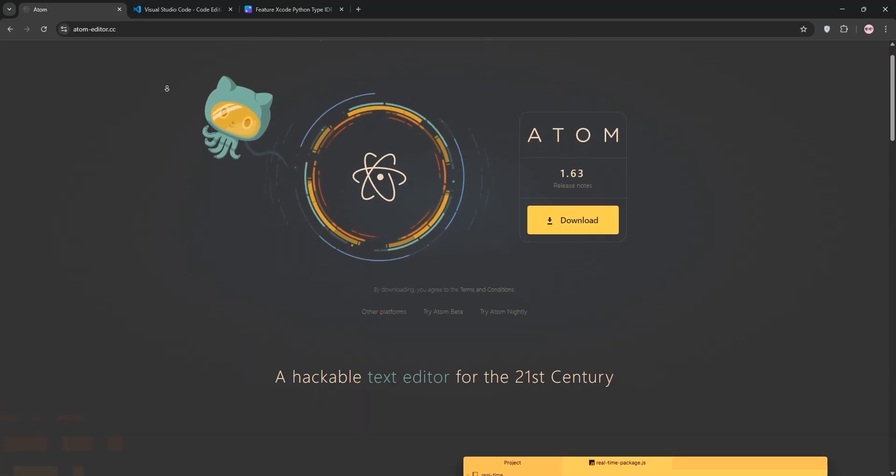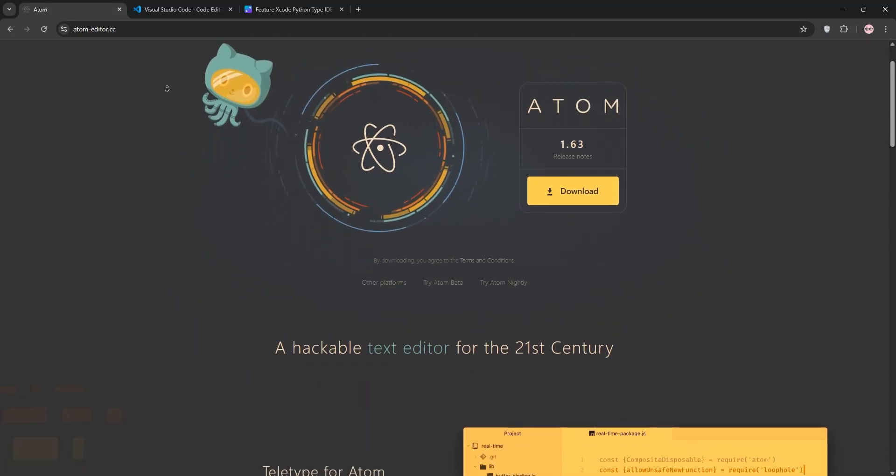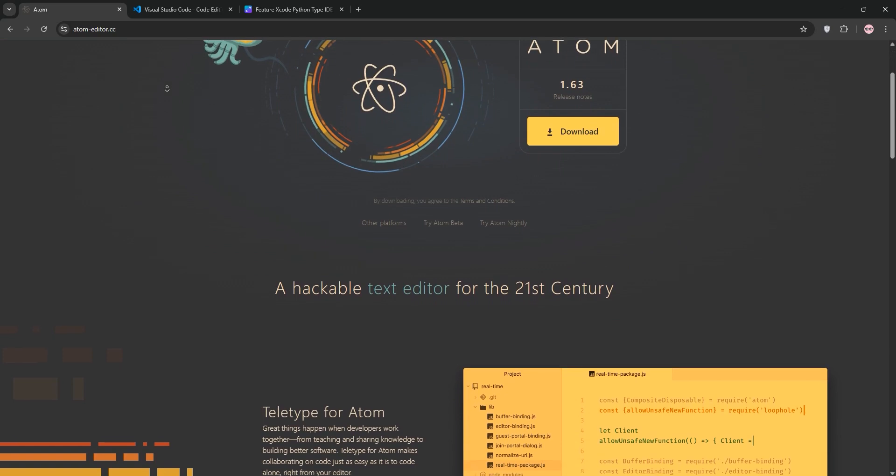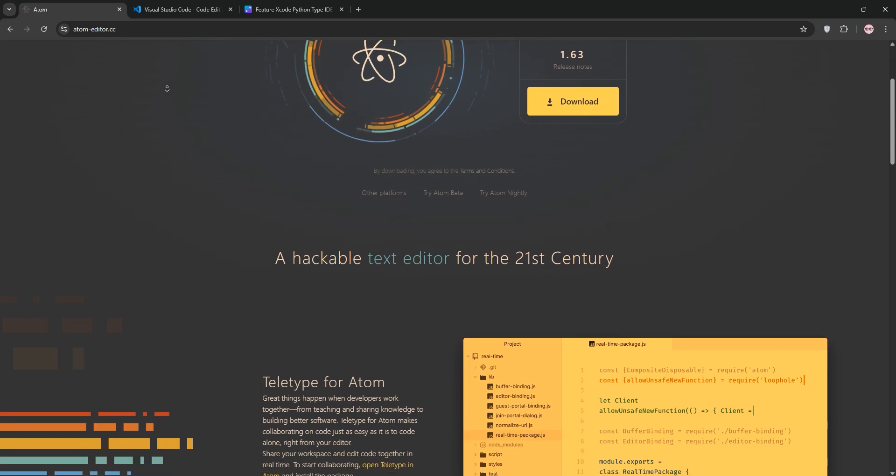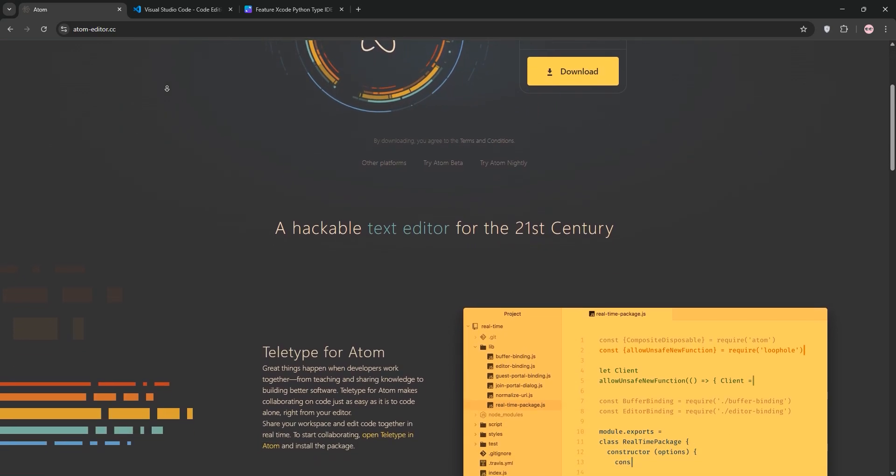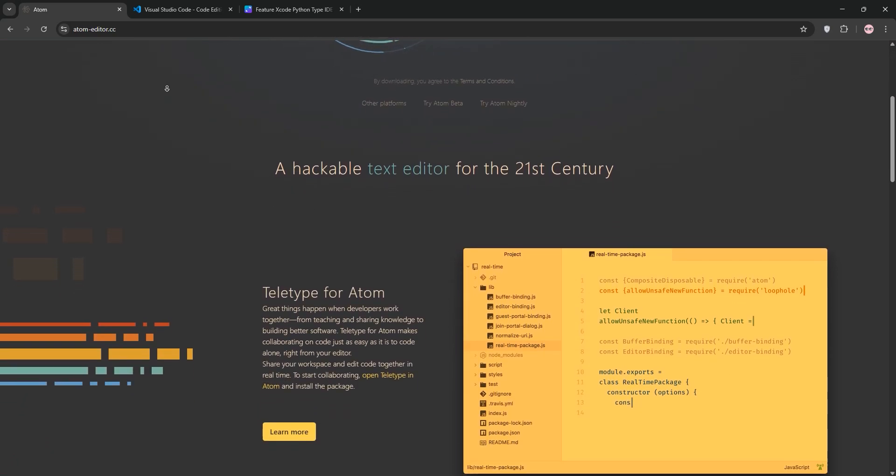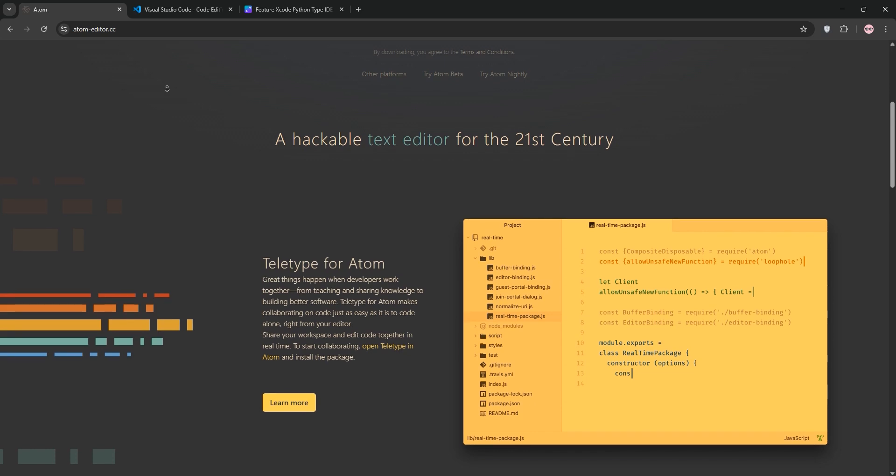Hey coders, choosing the right text editor can make or break your workflow. Today we're pitting Atom against VS Code. Let's break down each editor, compare them, and see which one's best for you. Ready? Let's dive in.